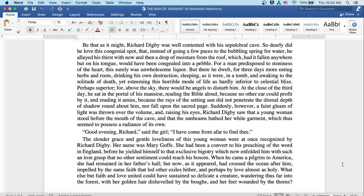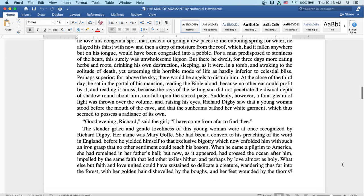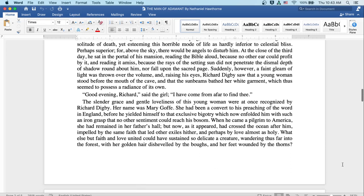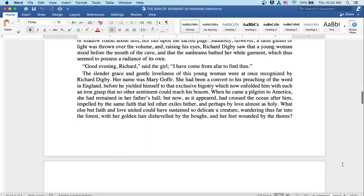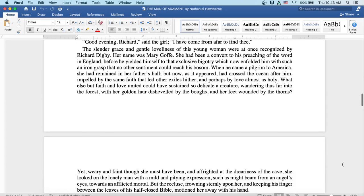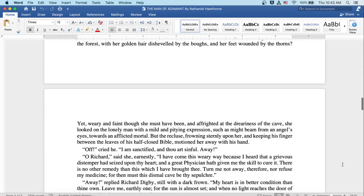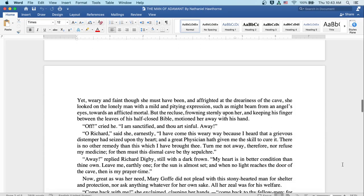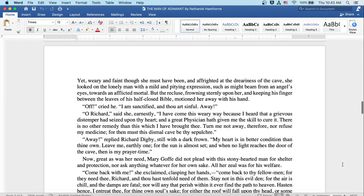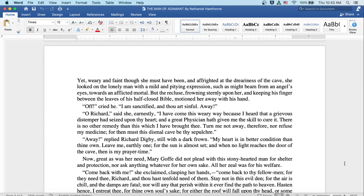What else but faith and love united could have sustained so delicate a creature, wandering thus far into the forest with her golden hair disheveled by the boughs and her feet wounded by the thorns? Yet, weary and faint though she must have been, and affrighted at the dreariness of the cave, she looked on the lonely man with a mild and pitying expression, such as might beam from an angel's eyes towards an afflicted mortal.